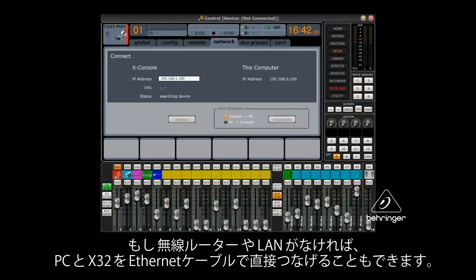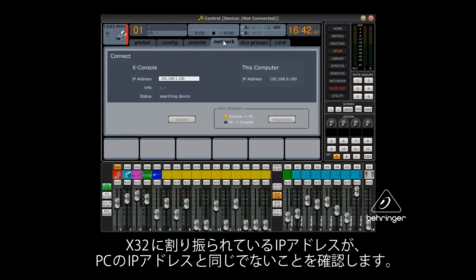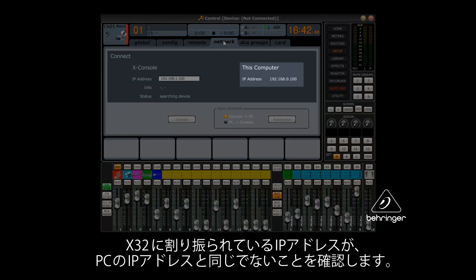If there is no wireless router or LAN, you can connect your PC directly to the X32's Ethernet port. Be sure to assign an IP address to the X32 that differs from the computer's IP address.